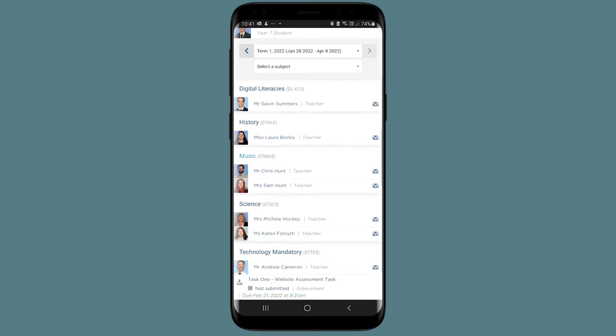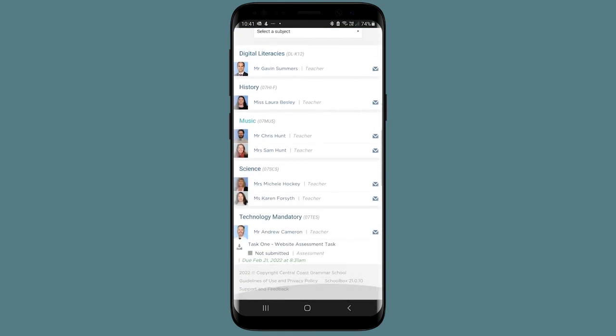This includes the subject, task title, submission status, and the due date of the task, making it easier to support your child through their assessment tasks.